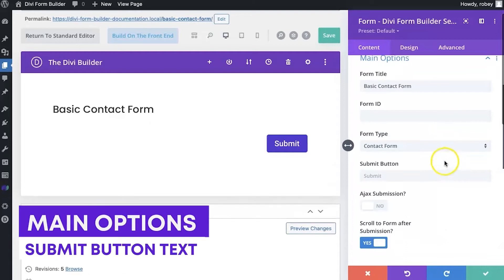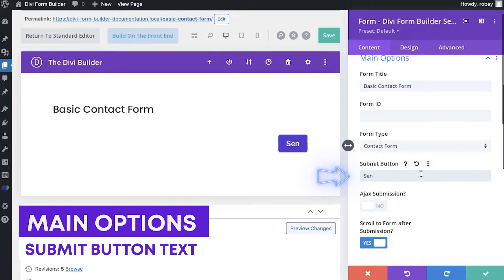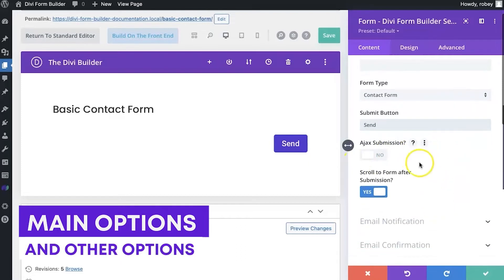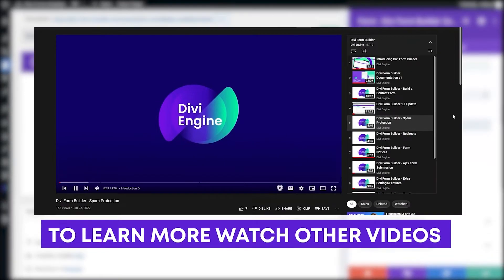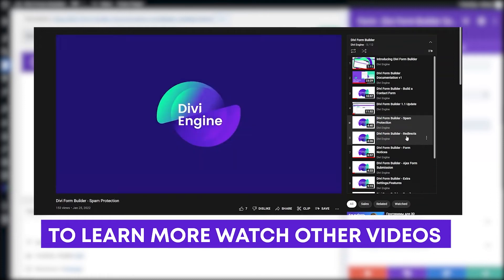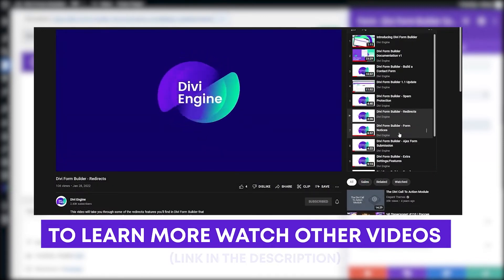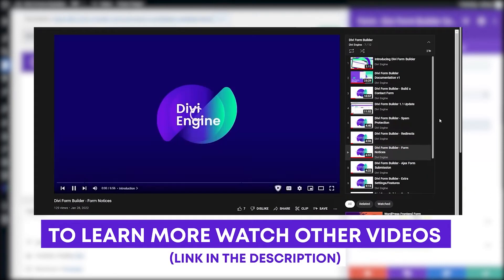You can go ahead and change your submit button text. You can say enter or send, whatever you feel like. That'll be nice and handy. We've got the Ajax filter settings here, and then the scroll to form after submission. These are all things we go into deeper in some of the other videos. We've got a whole Divi form module video on there for you. So you can definitely get into that and learn a little bit more about what all these different things do.